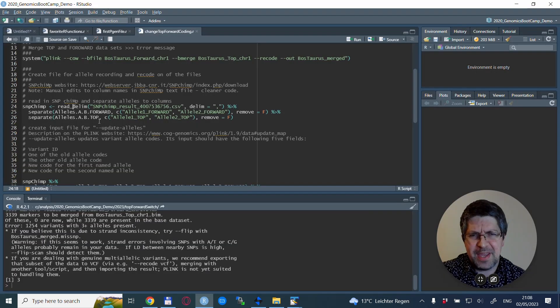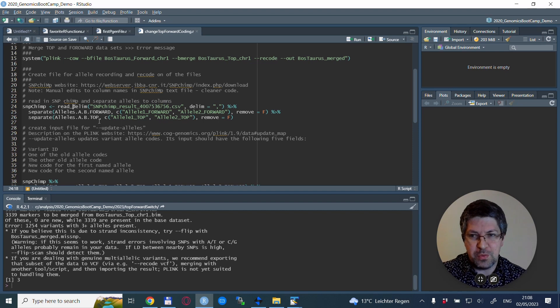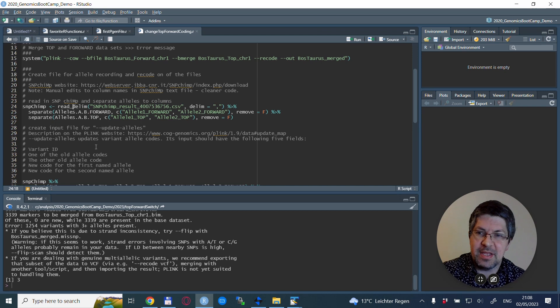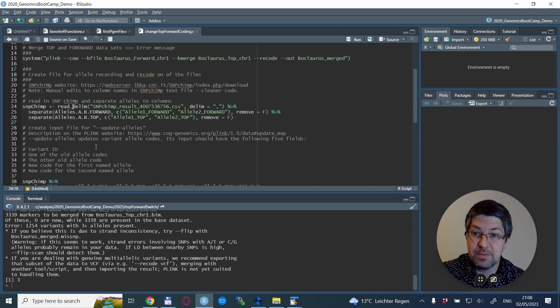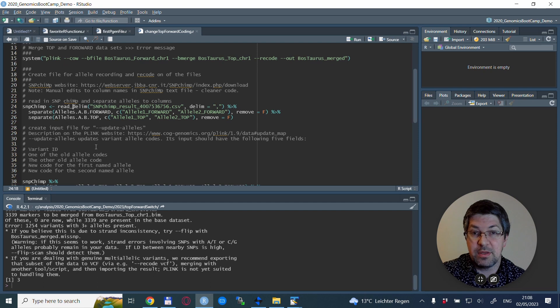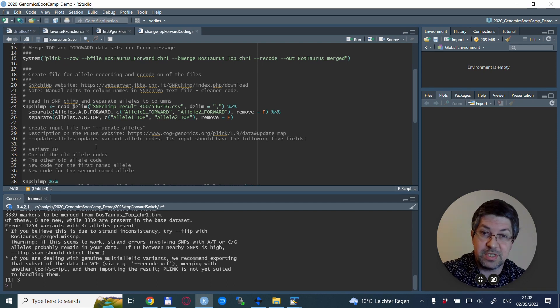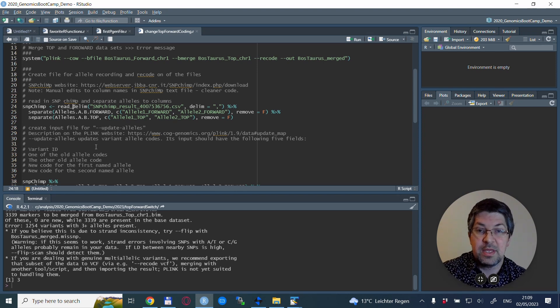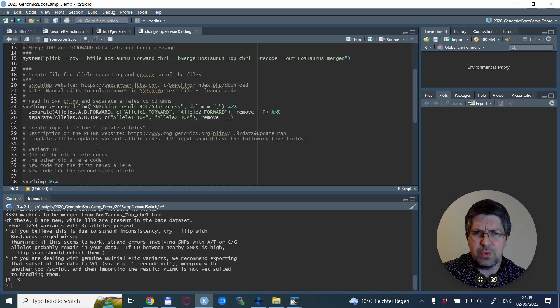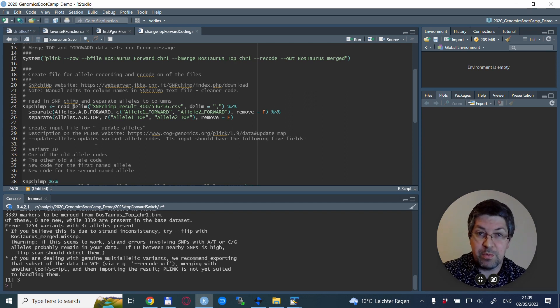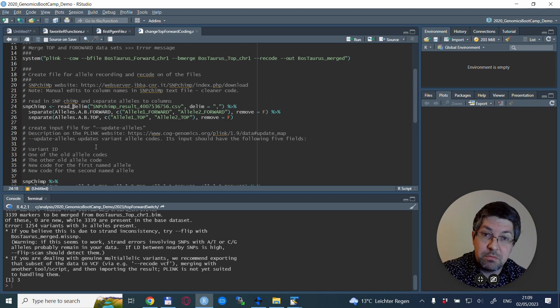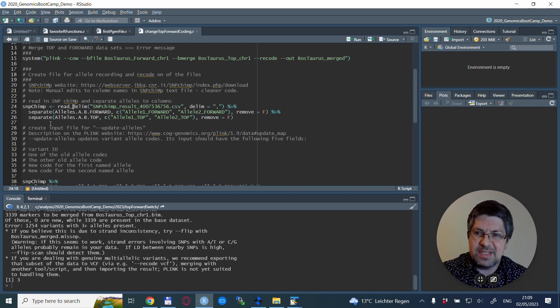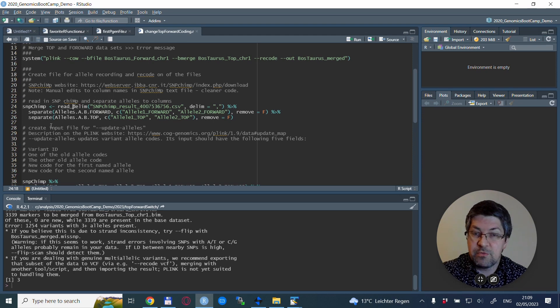We are back in R and ready for the follow-up. First thing we do is load this file from SnipChimp, then we separate the alleles for the forward coding into two separate columns and also the alleles for the TOP coding to two separate columns. We do all of this in one step with the separate function.